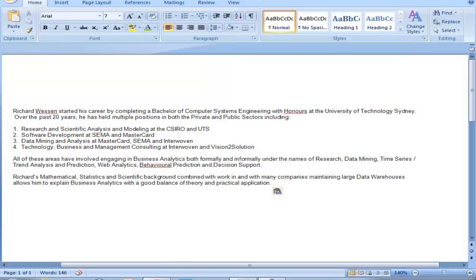Thank you very much, Austin, and welcome to everybody who's joined the webinar. Today we'll be talking specifically about understanding, in terms of regression techniques and statistics when we're looking at data modeling and system modeling, a concept called heteroscedasticity — or heteroscedastic situations — and then what we can actually do about them when they arise, because they do arise quite frequently.